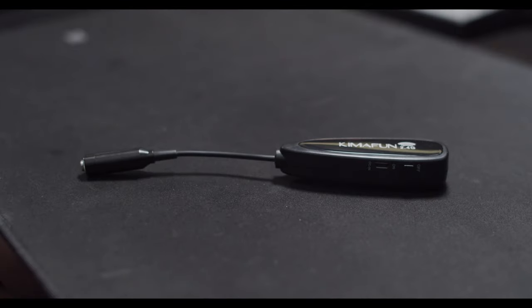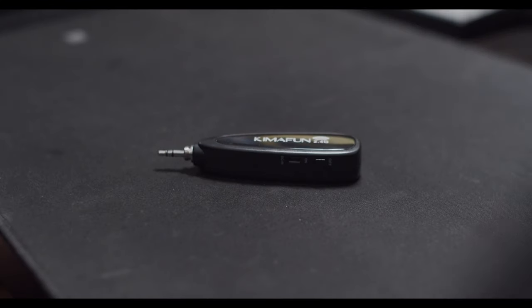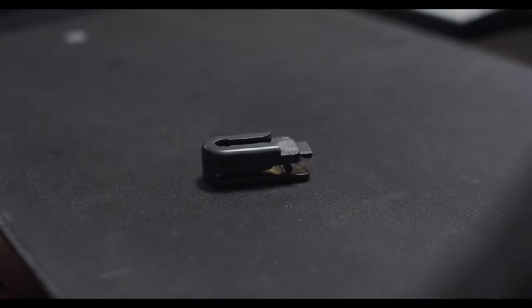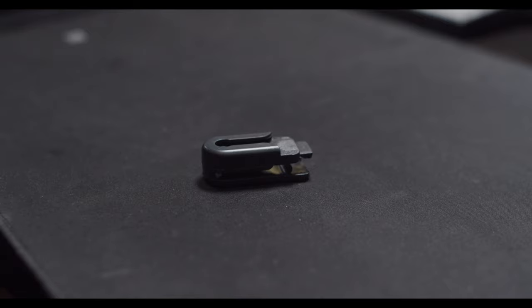We also have an audio transmitter, an audio receiver, and a clip-on for the audio transmitter.